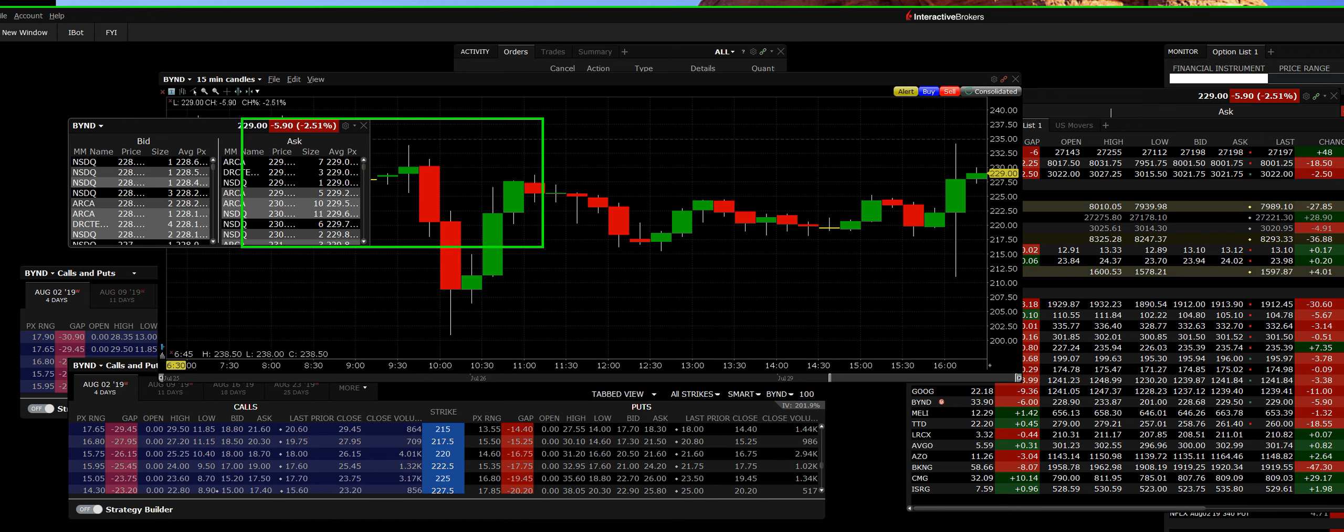Oh, we beat on revs. Oh, we're going to raise guidance. Look at it now.